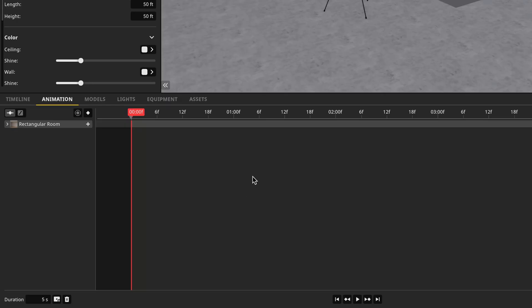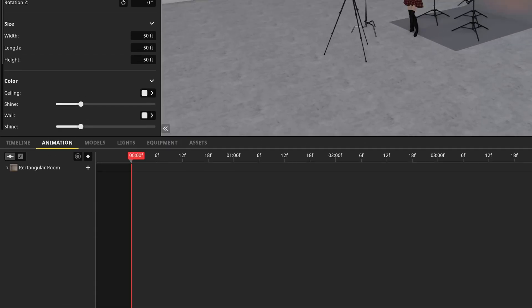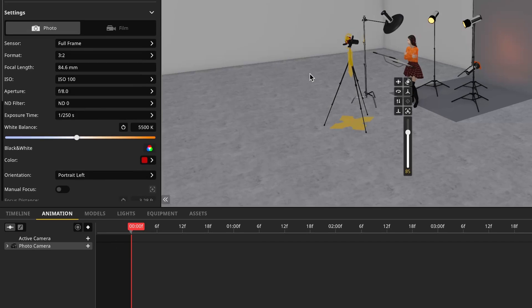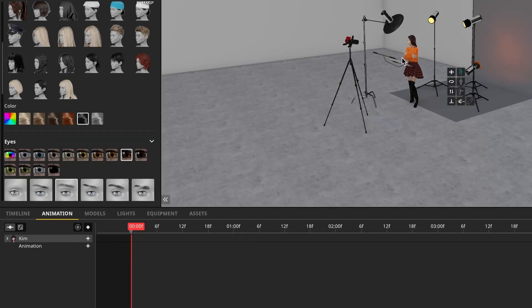Let's cover the basic tools that we'll find in the animation tab. First, whatever item we have selected will show up here to begin adding keyframes to. So if I were to select the camera, I would see the camera show up here. If I were to select the model, the model, and so on.